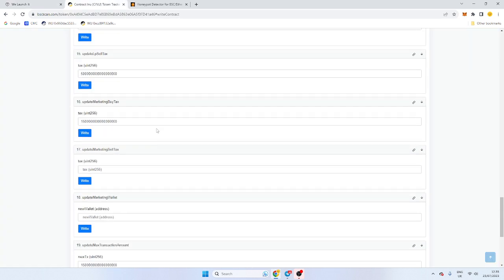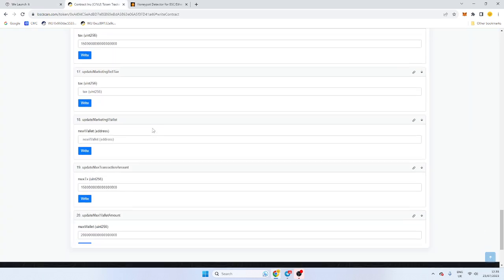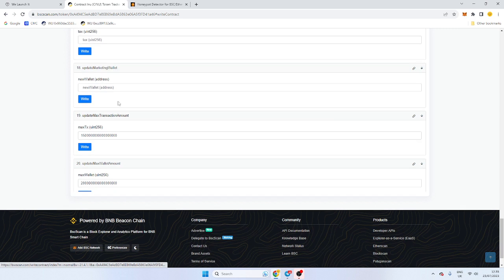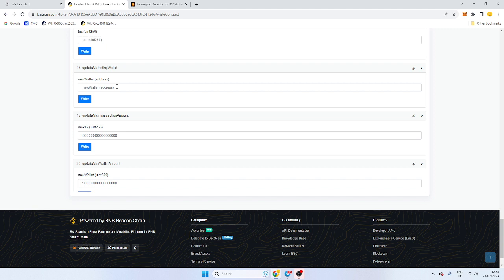However, obviously, if you want to make changes afterwards, this is the marketing sell tax. And this is the marketing wallet. This is probably one of the most important wallets because most of the tax goes there. So if you do want to change it, you obviously put the wallet in there and click write.